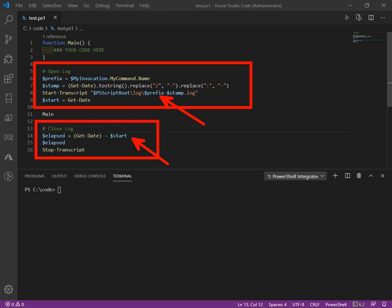These simple activities to open your log before the execution and close the log afterwards will make any of your scheduled jobs easier to support. Thanks for watching.